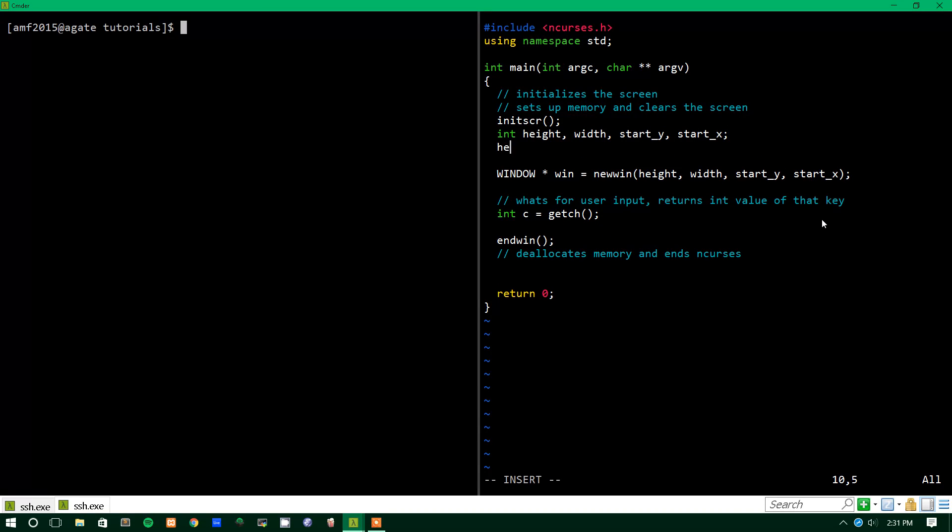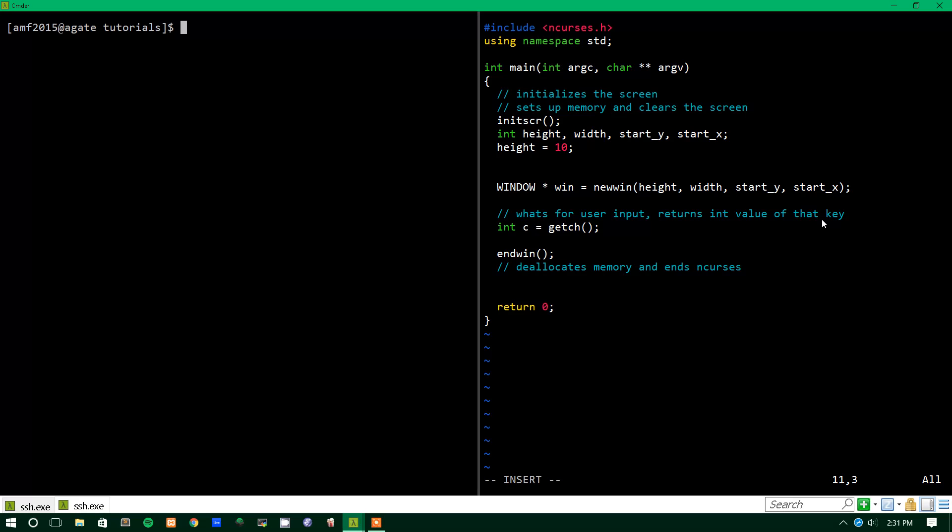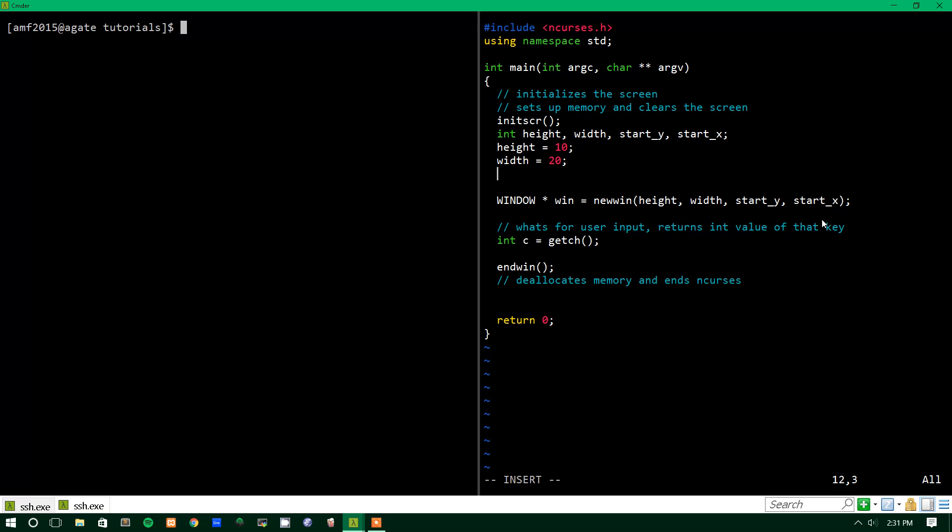So let's say we make our height, we'll make it 10 lines high. Again, these are all in lines or columns, so that's not like pixels, it's 10 lines is the height of it. And width, we'll make it, let's say 20. We'll have start y and start x both be equal to 10, so simple enough.